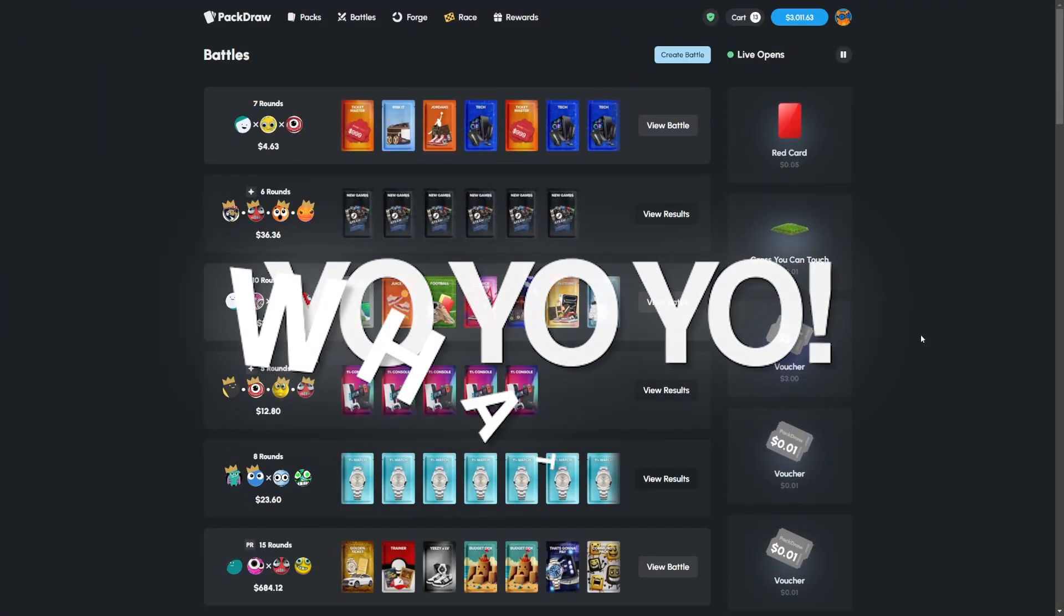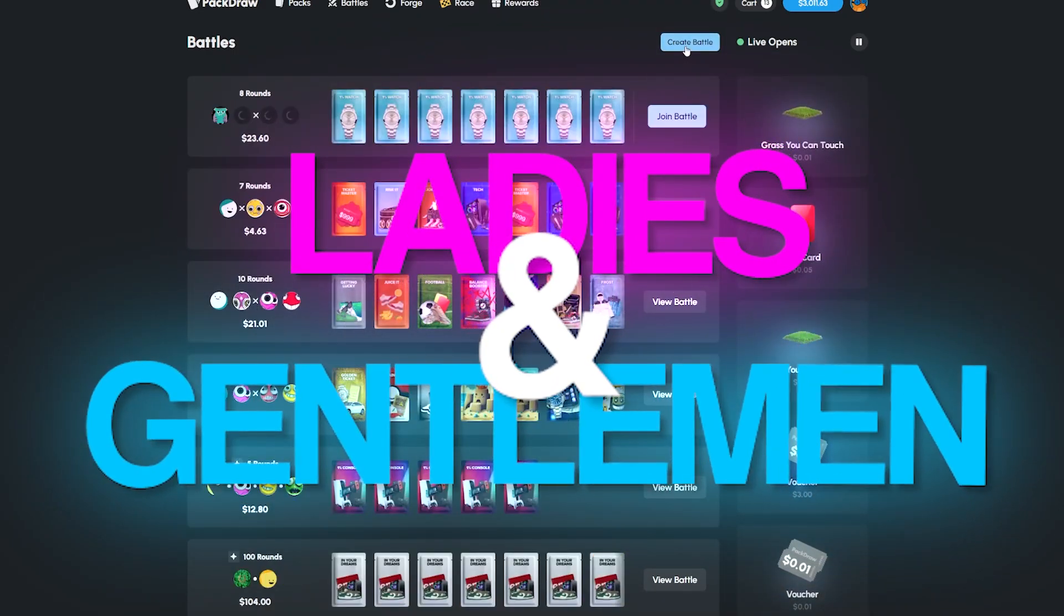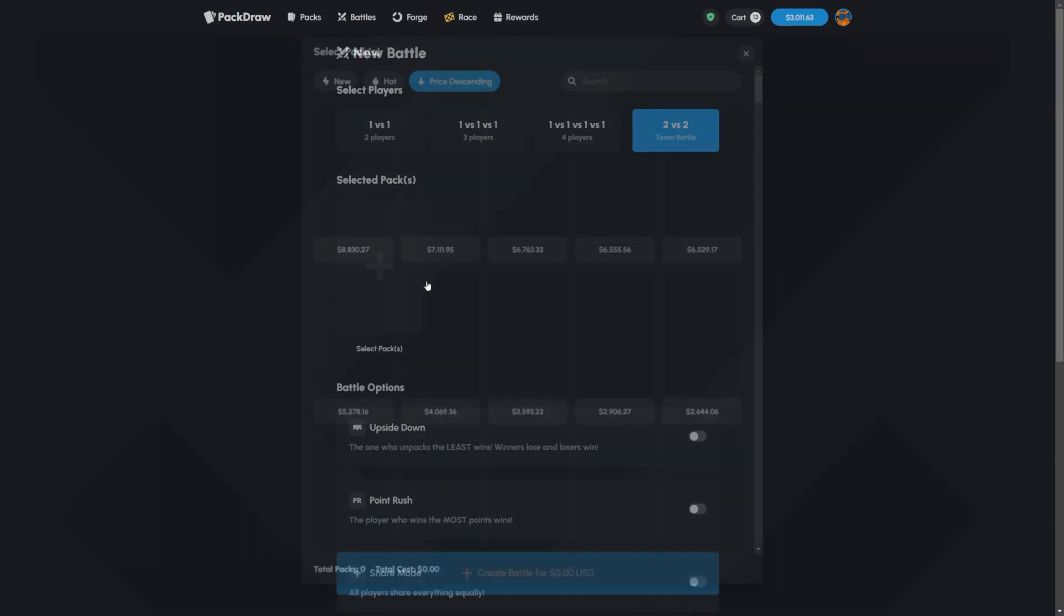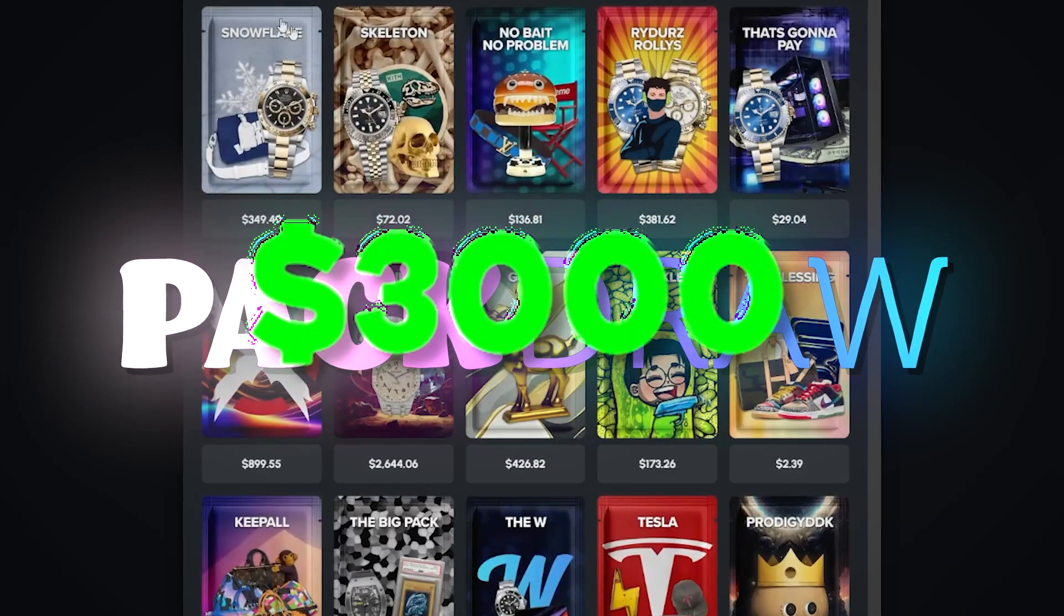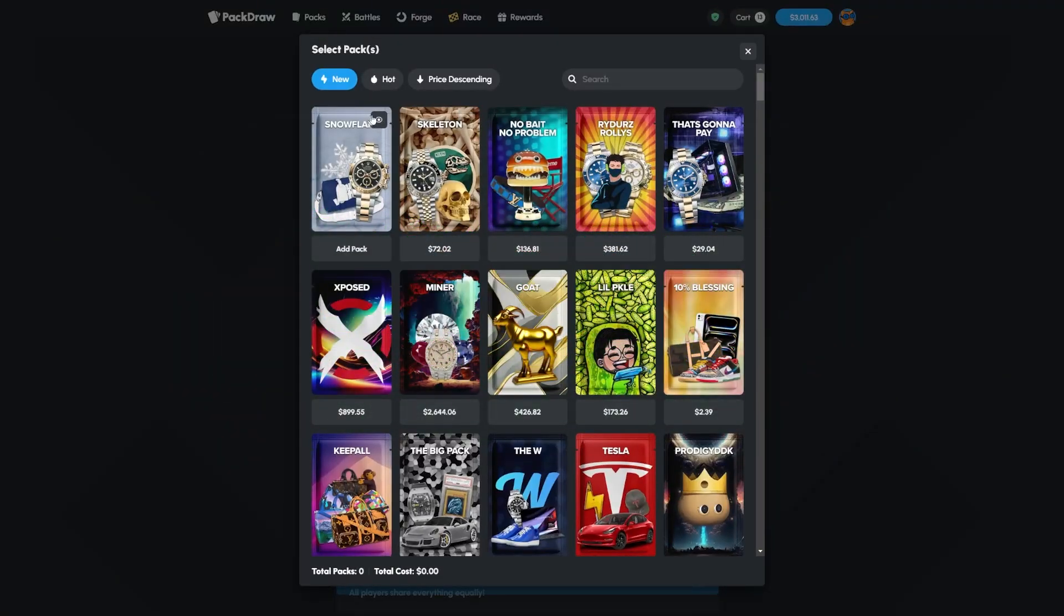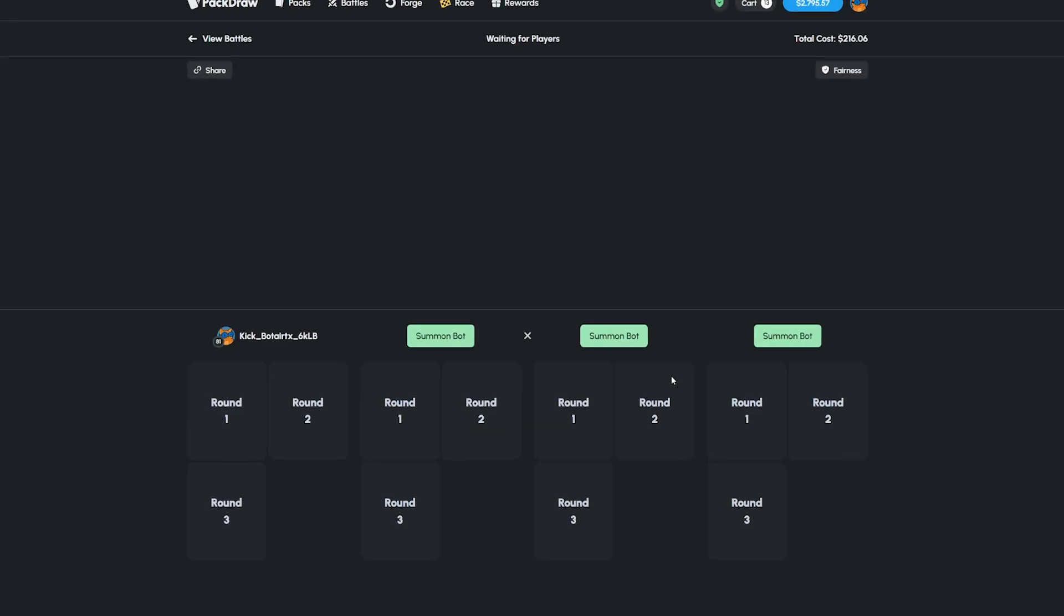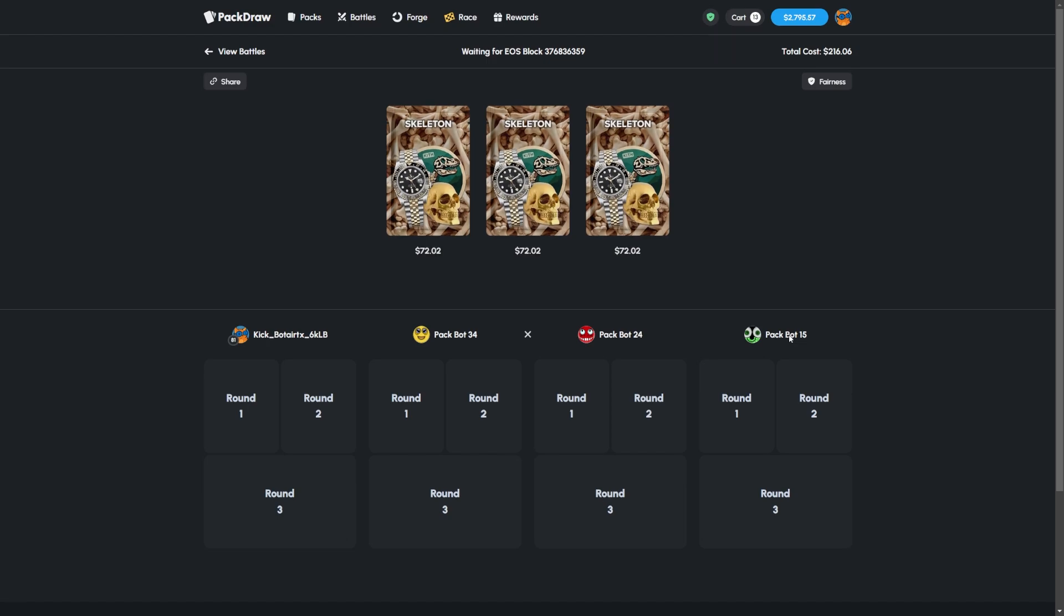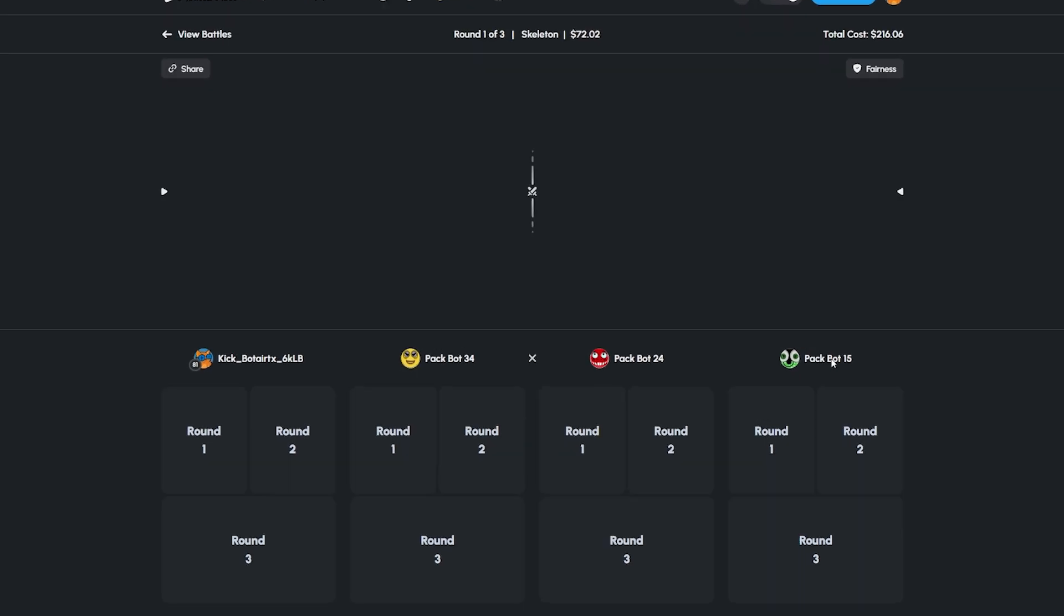Yo yo yo what is up ladies and gentlemen, Dr. Deejian aka Bowtap back at you with another pack draw. Recording, three thousand dollars in balance and the boys in the call, welcome. There is a new case on the site, it is pretty risky, called the Skeleton Case and I've seen some crazy ass pulls out of this.